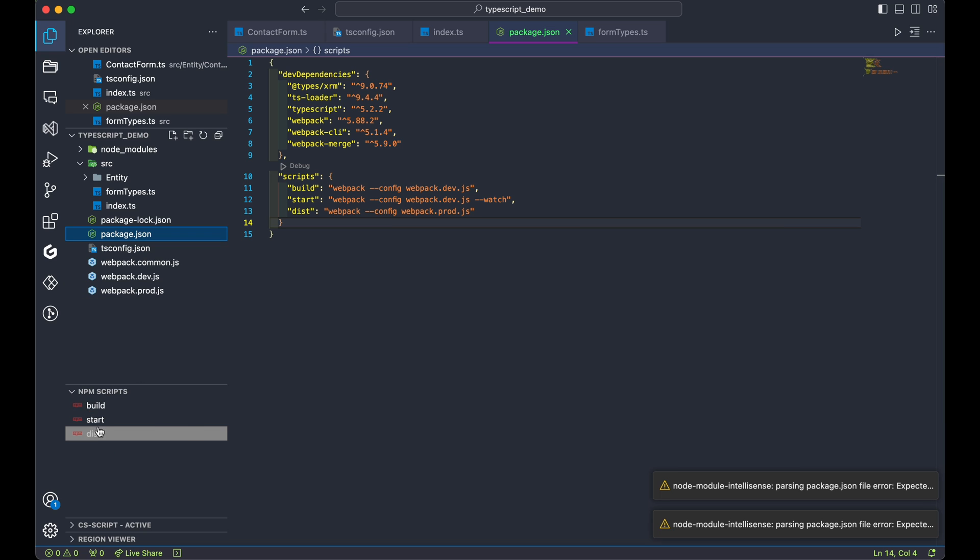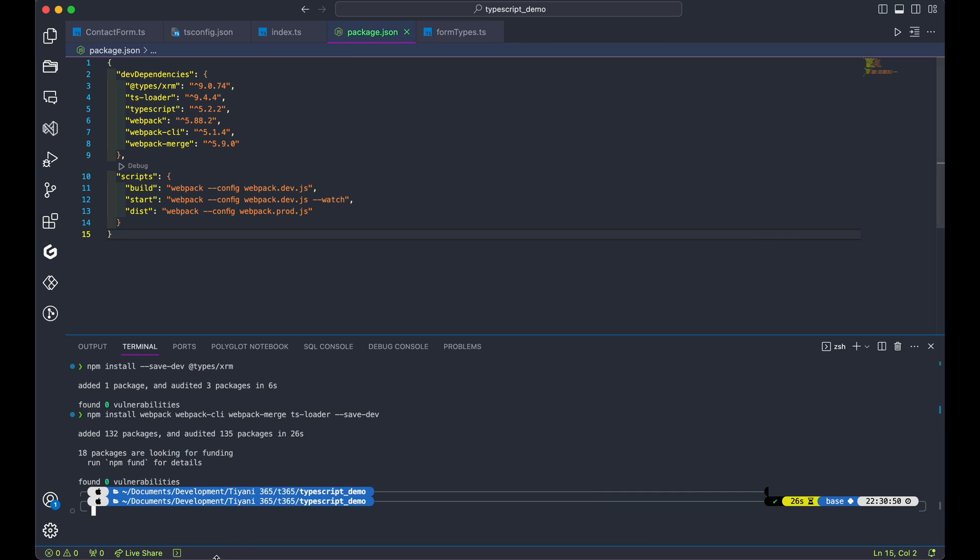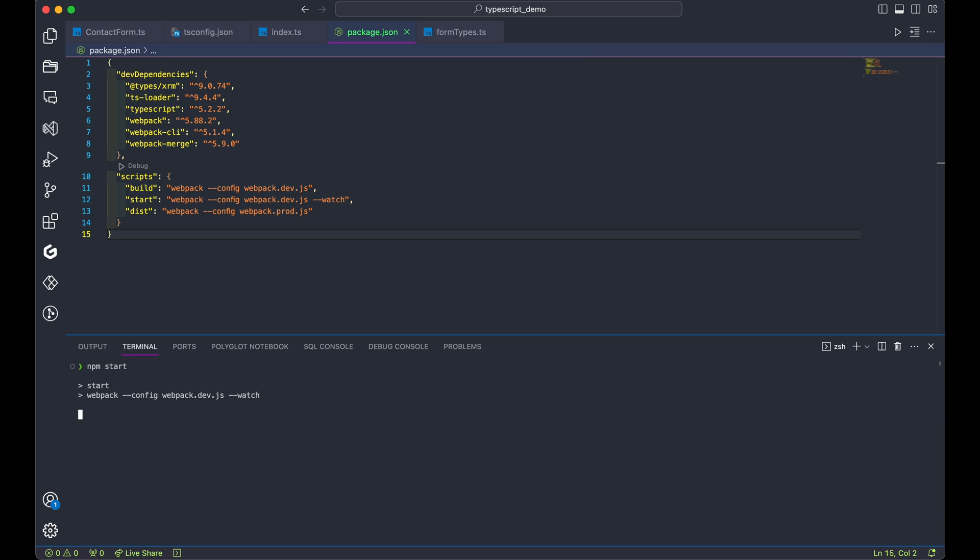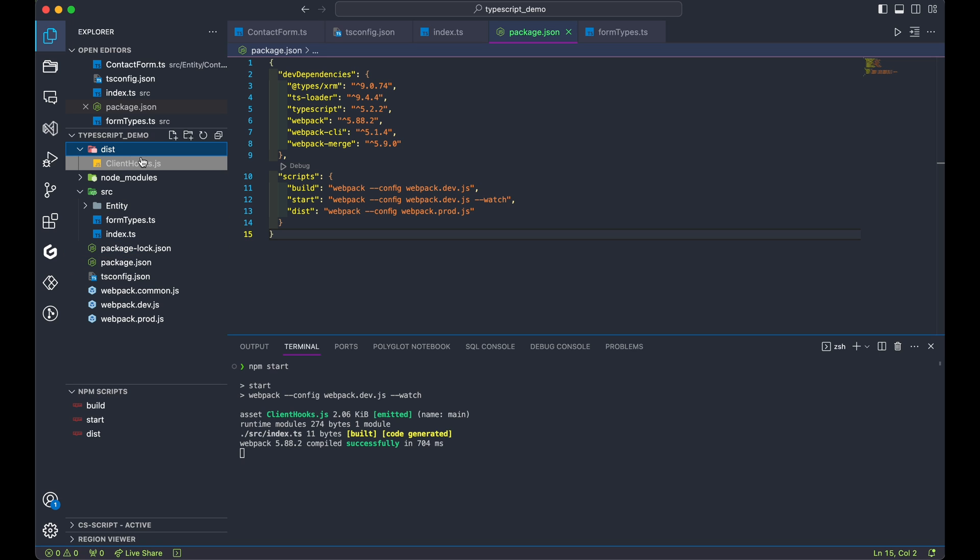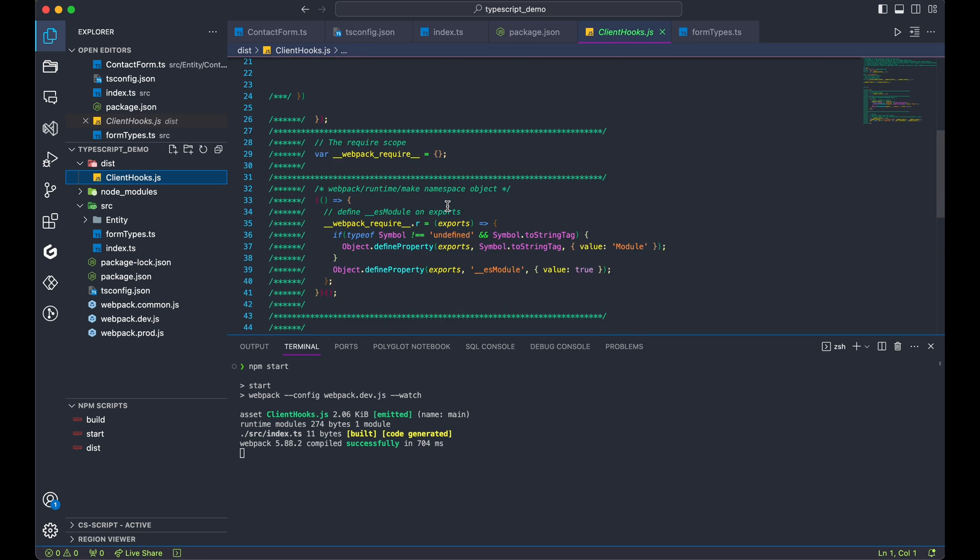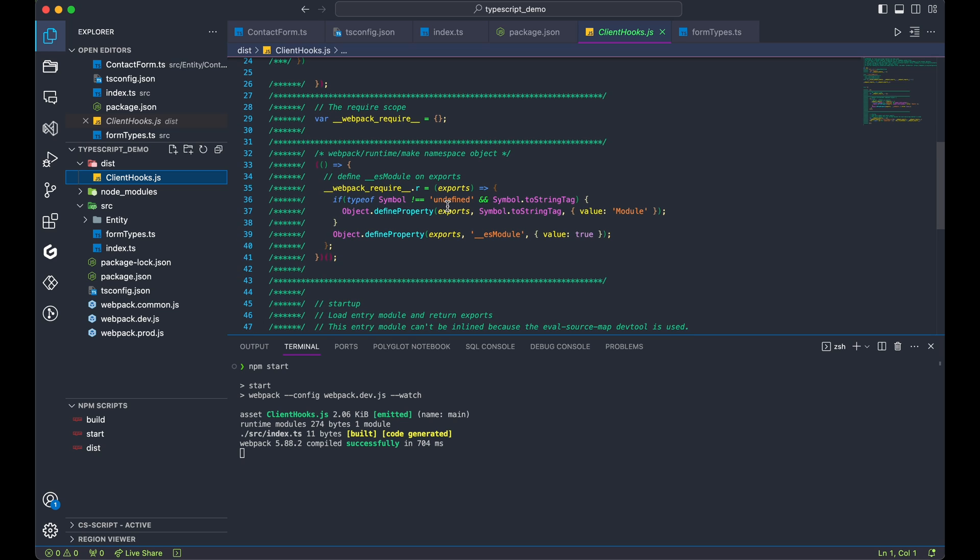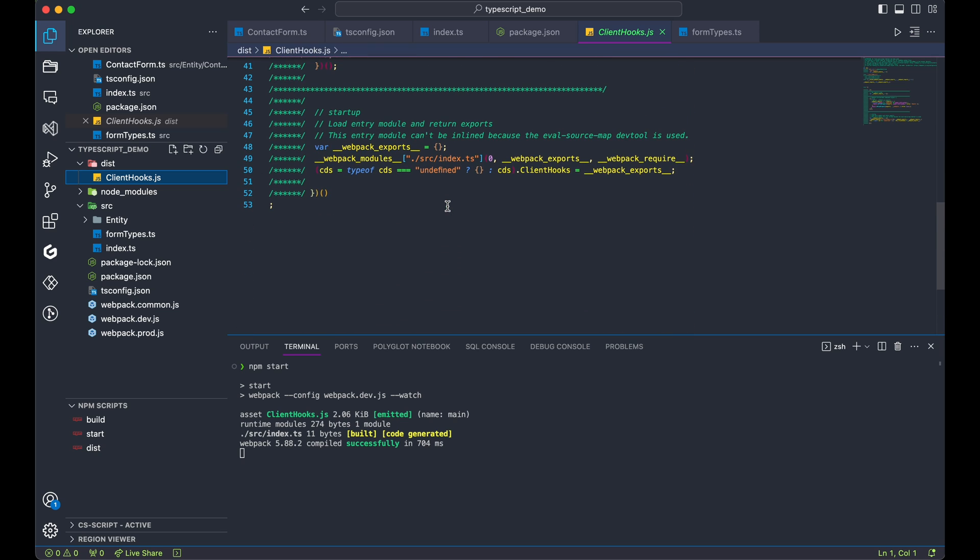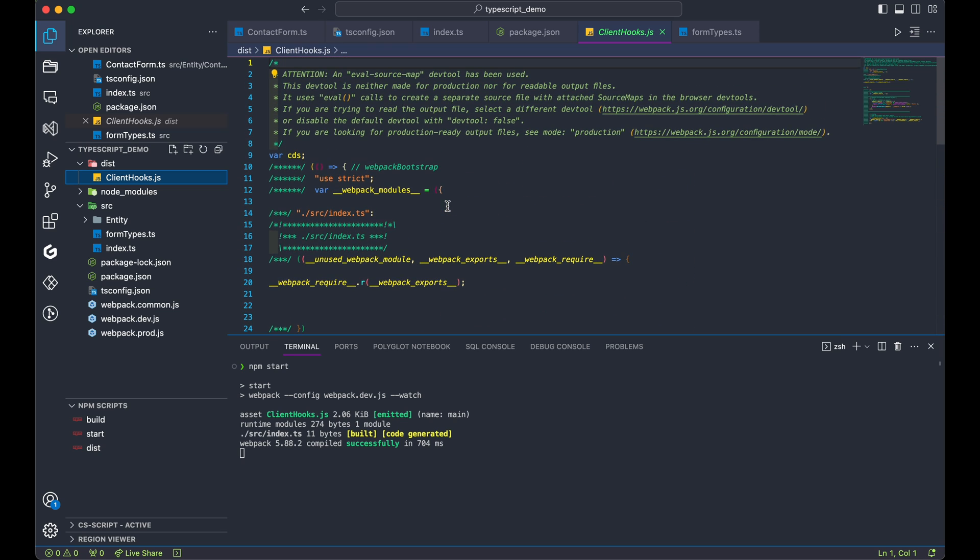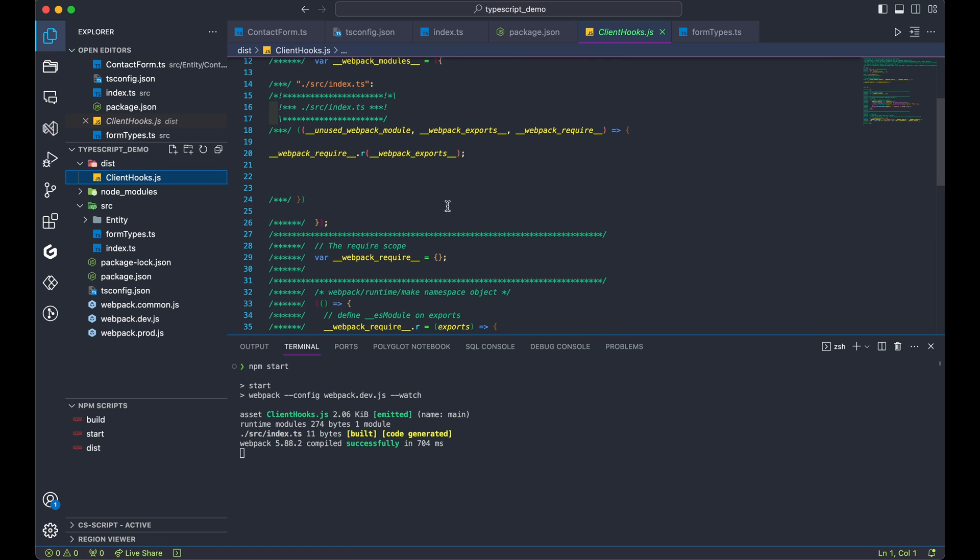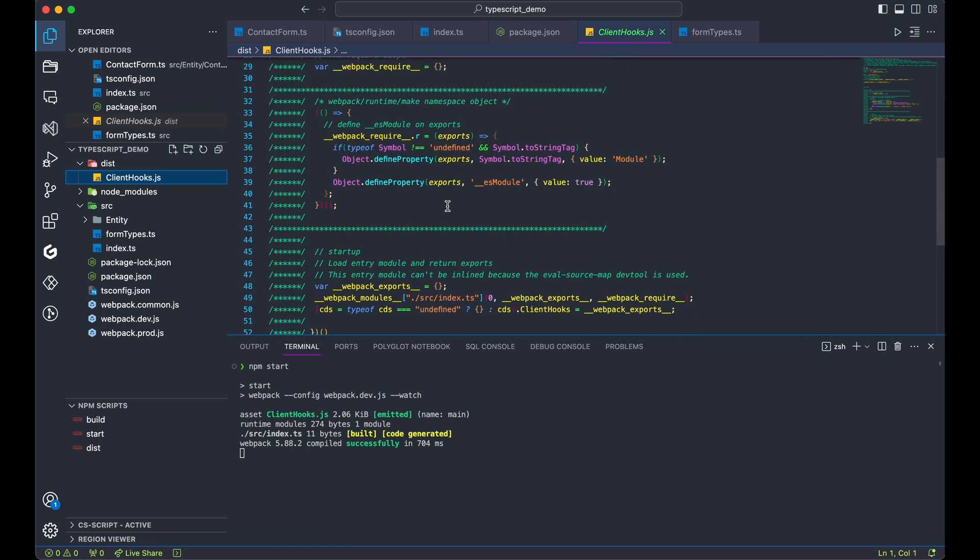Let's test out our configuration. In the terminal, type npm build or npm start or npm dist. Let's start with npm start. This command monitors changes in our code, using the dev config from our webpack files. You'll notice, we now have a dist folder with a client hooks.js file in it. This file is built based on our commands. And any changes we make in our project will be reflected here. We're also going to upload this file in our Power Platform solution to test our functionality.